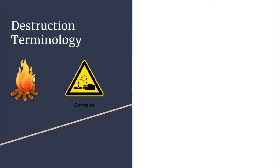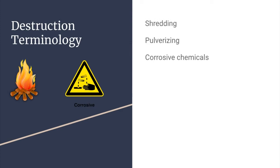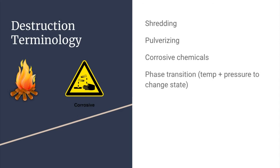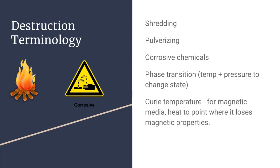A few more terms that you need to be aware of for destruction are shredding, pulverizing, use of corrosive chemicals, phase transition, which means that both temperature and pressure are applied in order to change the state of the drive, and Curie temperature, which applies to magnetic disks. Curie temperature is the process of heating the drive to a point where it loses its magnetic properties.